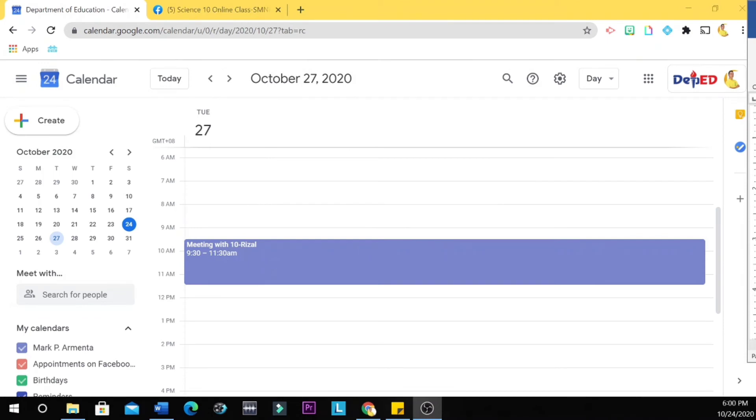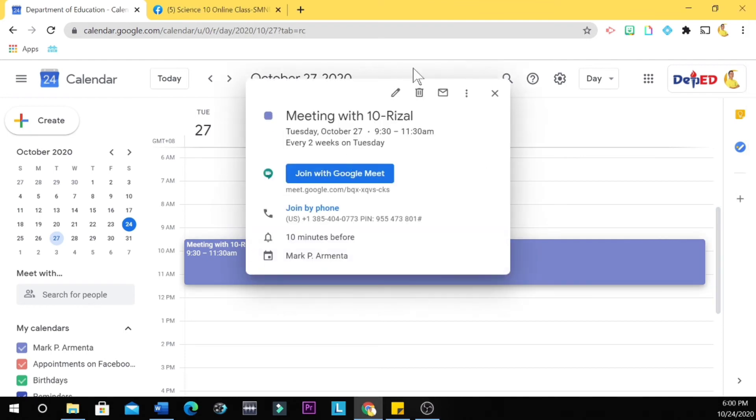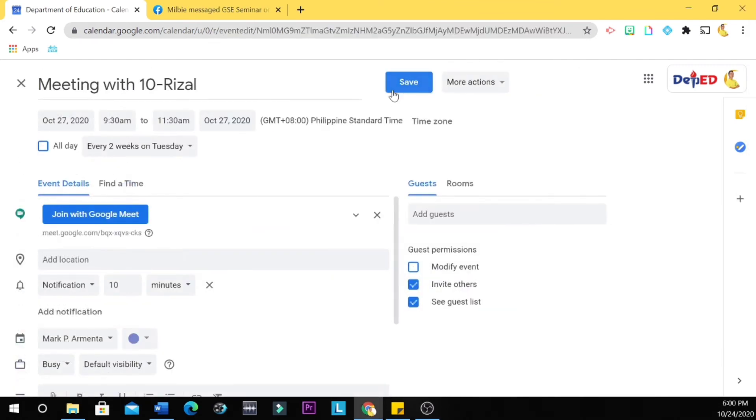So what if you want your students to be notified or reminded of your meeting? Just click this meeting here and then you click the pencil, and then you add guests.